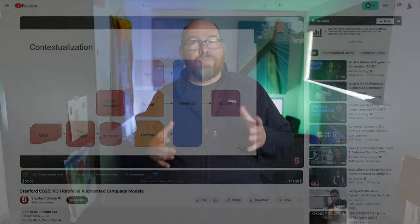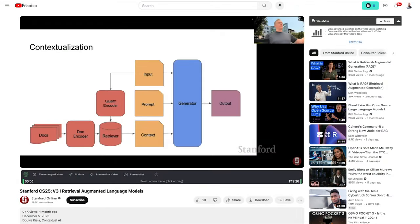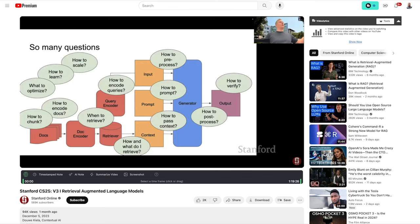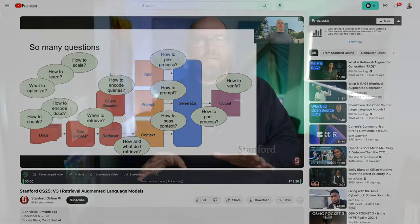I was watching a recent lecture at Stanford that covered RAG techniques, and they showed even more variables that you need to make a decision on to build a complete solution. Normally, I like to ensure that every chunk is made of multiple complete sentences. I'll be looking at all those other variables in the videos to come.